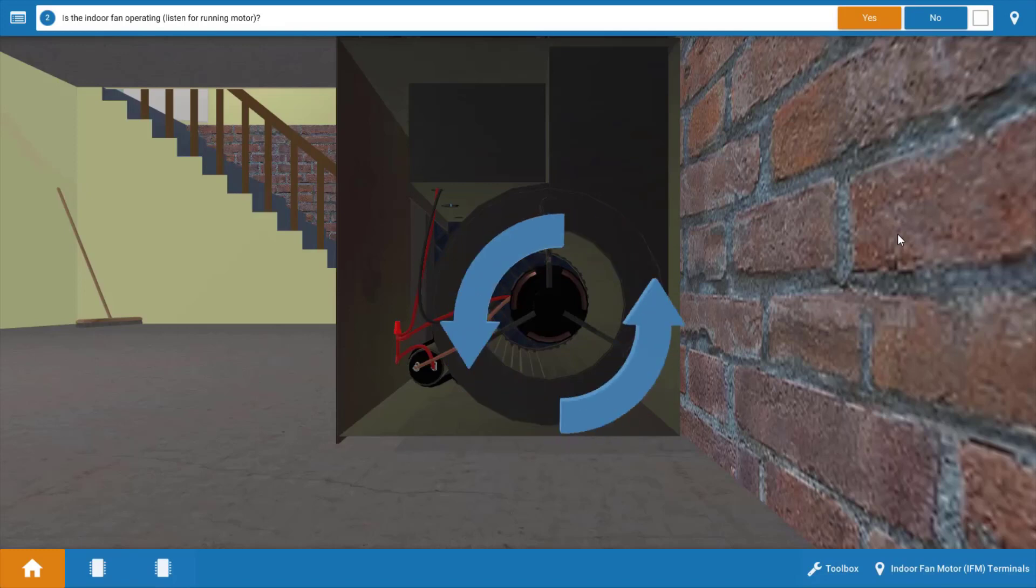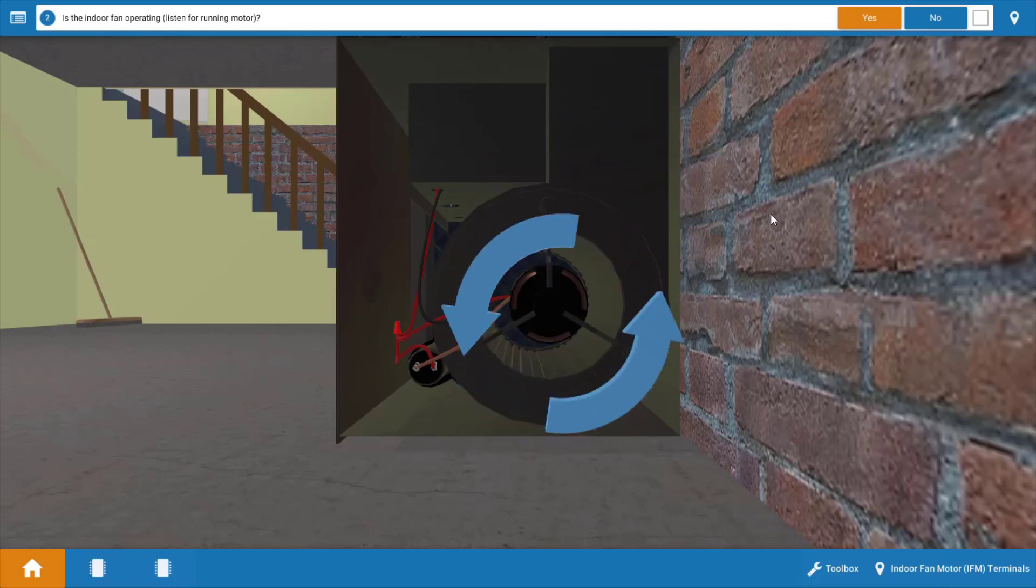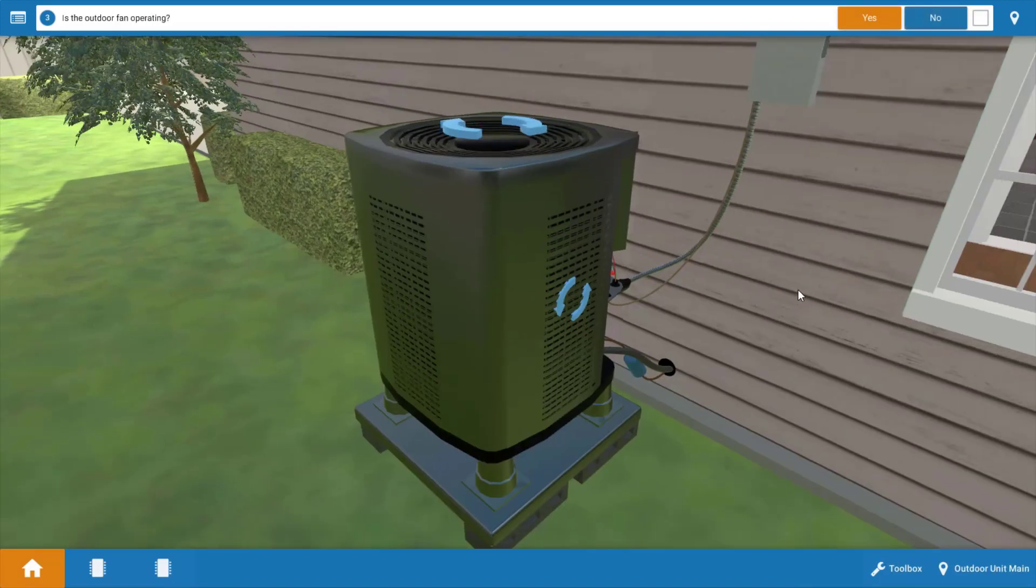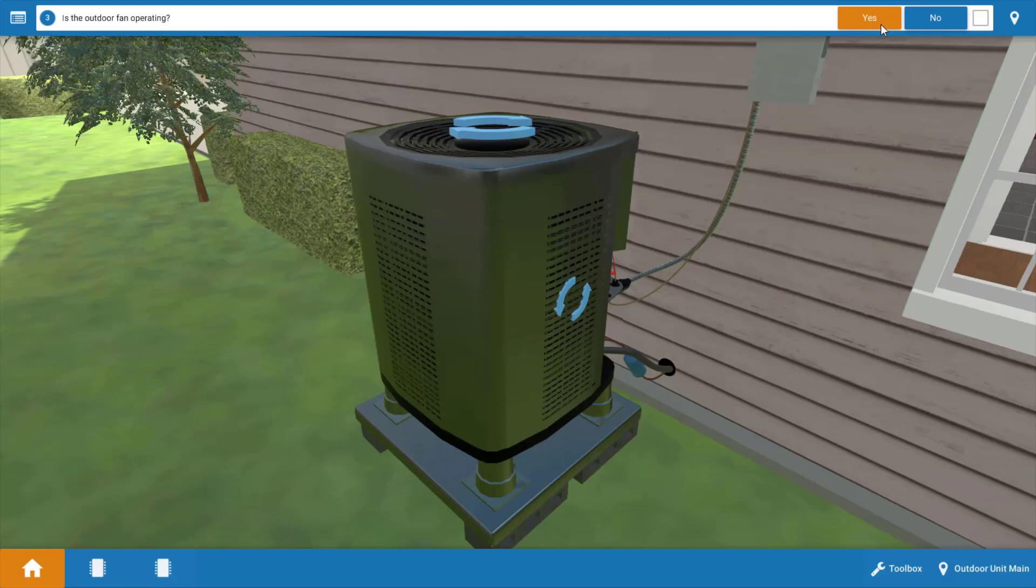Next let's take a look at what loads are running. We can see here that the indoor fan is definitely running so we can click yes here. And when we go to the outdoor unit we see that the outdoor fan is in fact operating. So we can click yes.